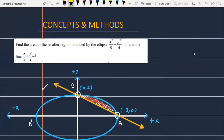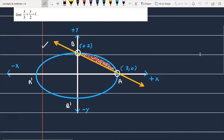Find the area of the smaller region bounded by the ellipse x²/9 + y²/4 = 1 and the line x/3 + y/2 = 1. Let's see how we will solve this problem. First, I will explain the question.